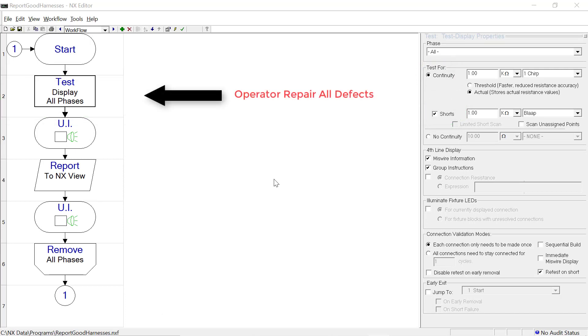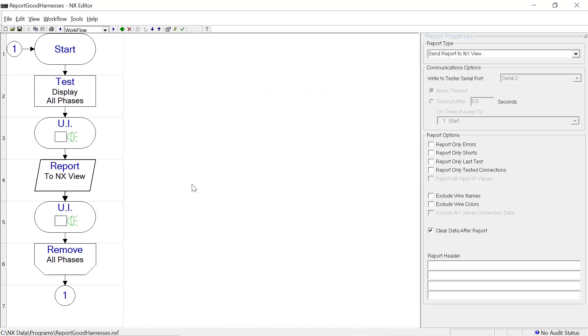The operator repairs any defects in the wire harness while the test is running. The report workflow item will generate a report for a good harness. In this example, the report is sent to the NX view.